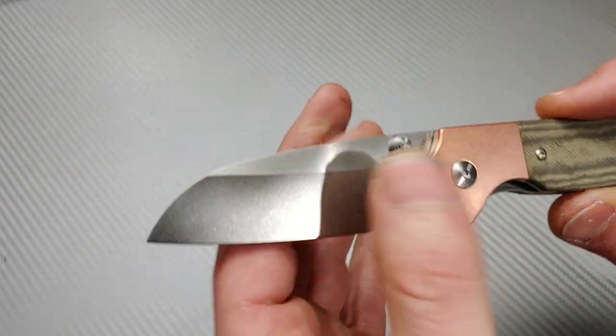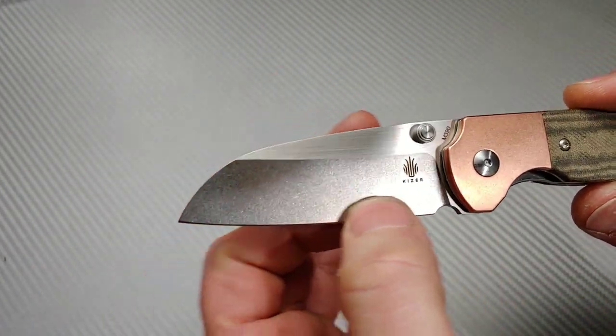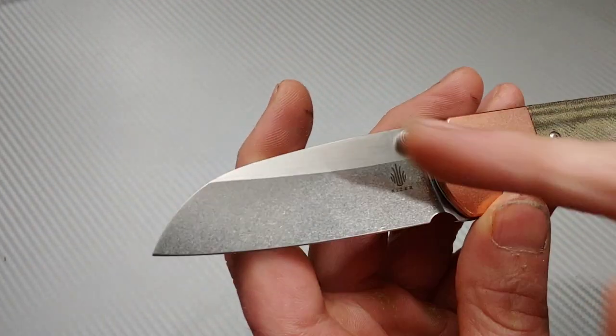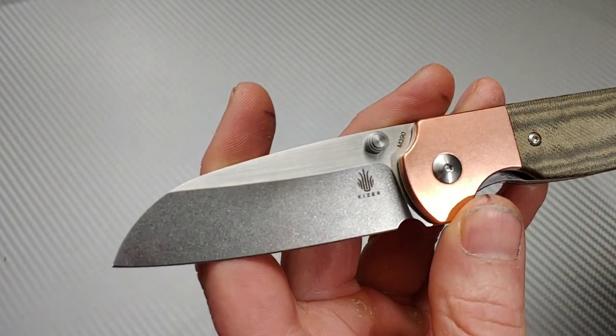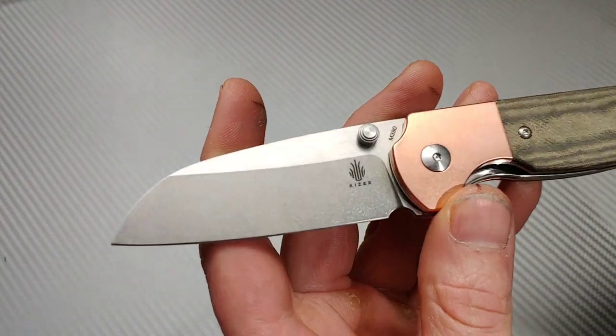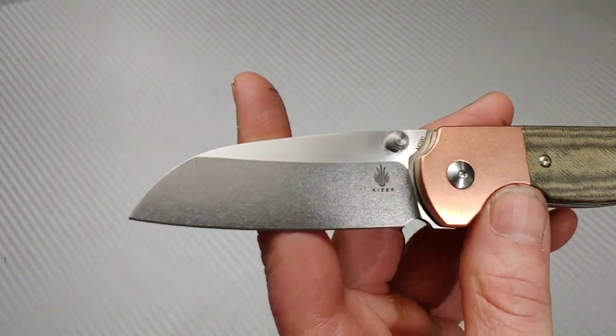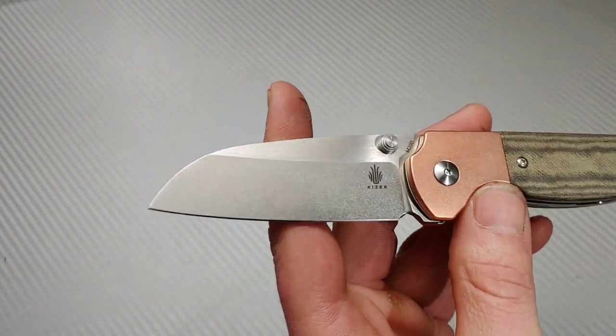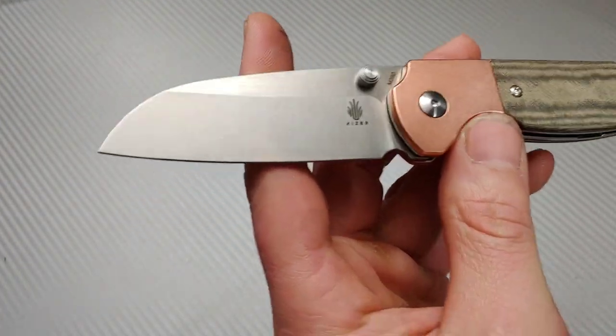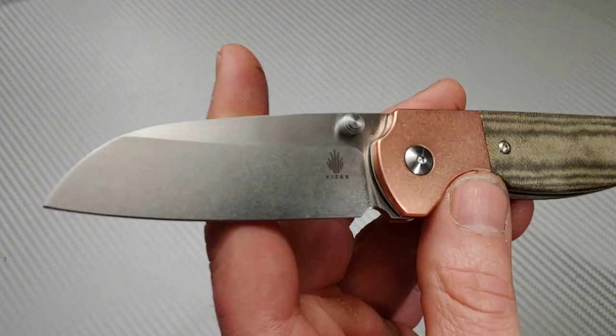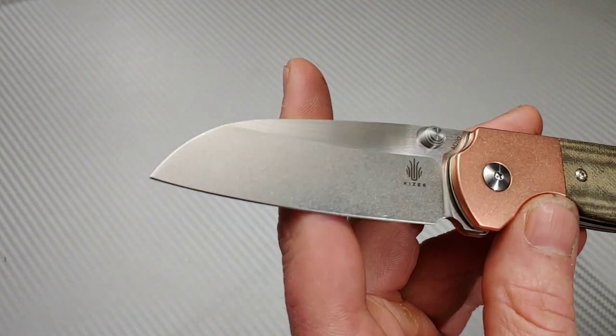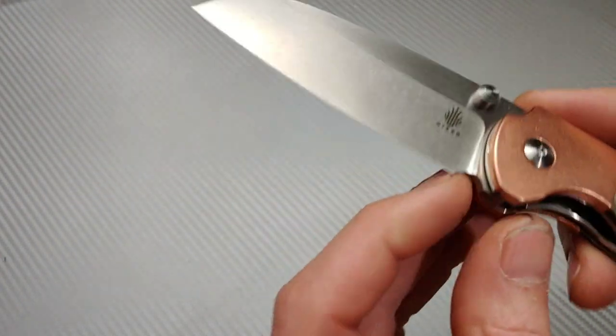M390 steel, stonewashed flat with a satin on the top. That's really nice, and I believe this is the first time I'm getting to try Kaiser's M390, so that'll be exciting to get to try.